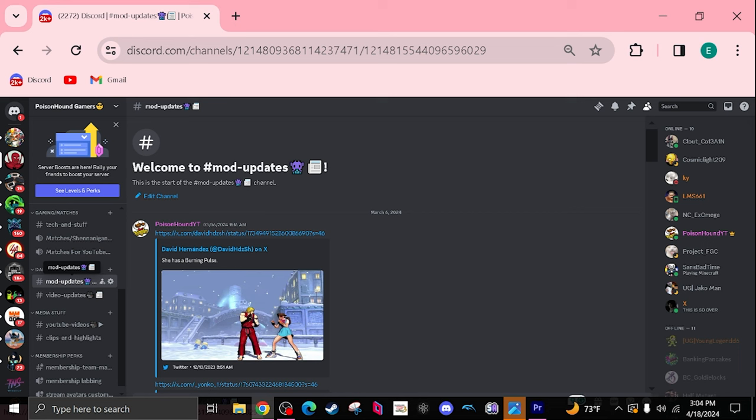I actually have a mods tab here. You guys are more than welcome to join the Discord. I don't know if I'm gonna do these videos in the future considering that I'm gonna have this little tab here in my Discord where you guys can see everything I'd be talking about.